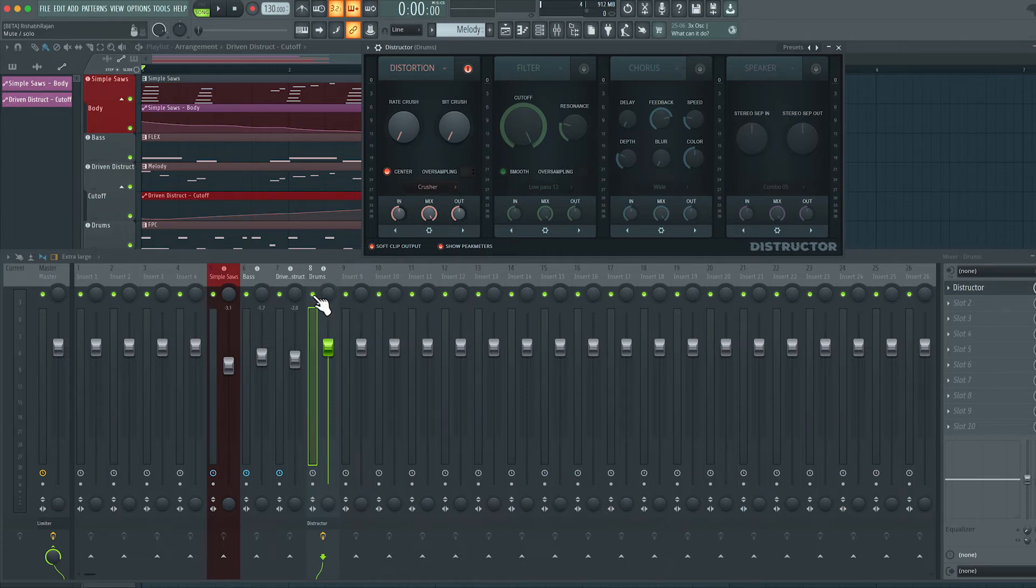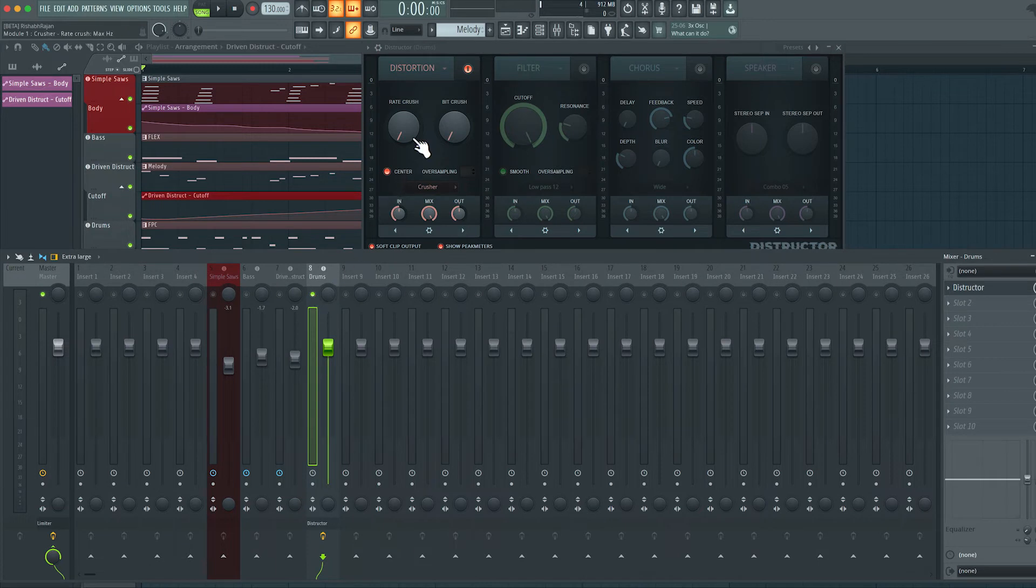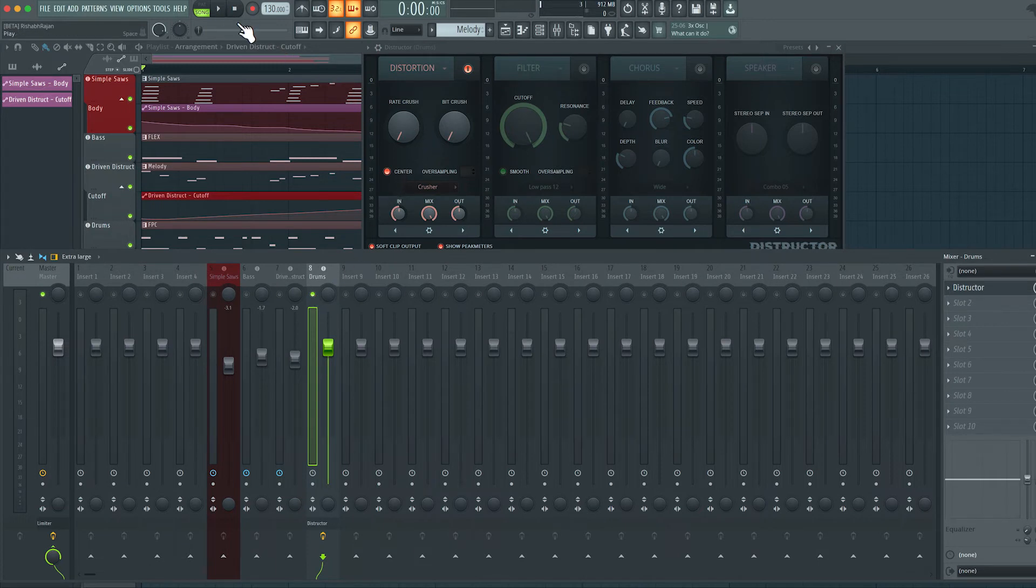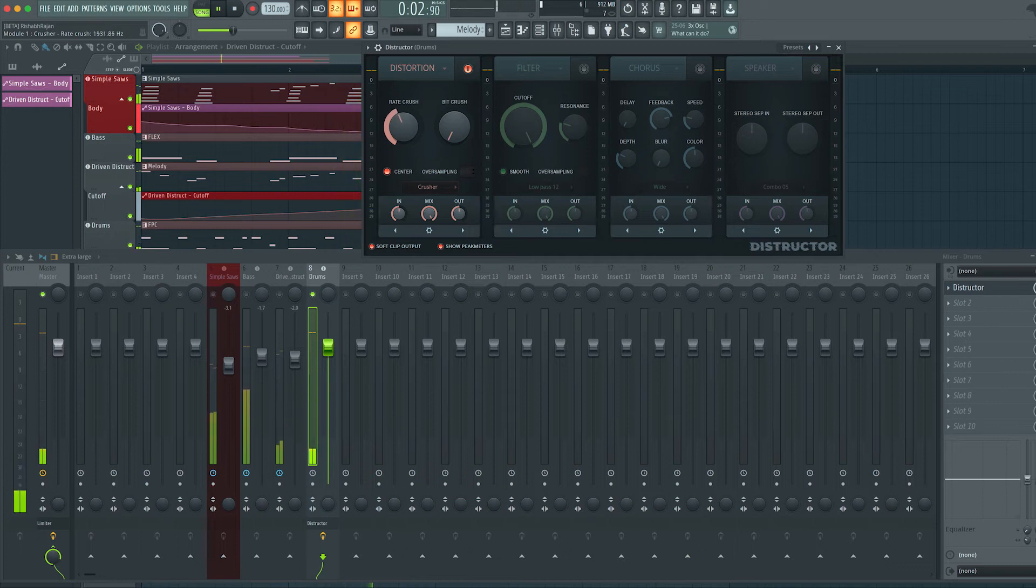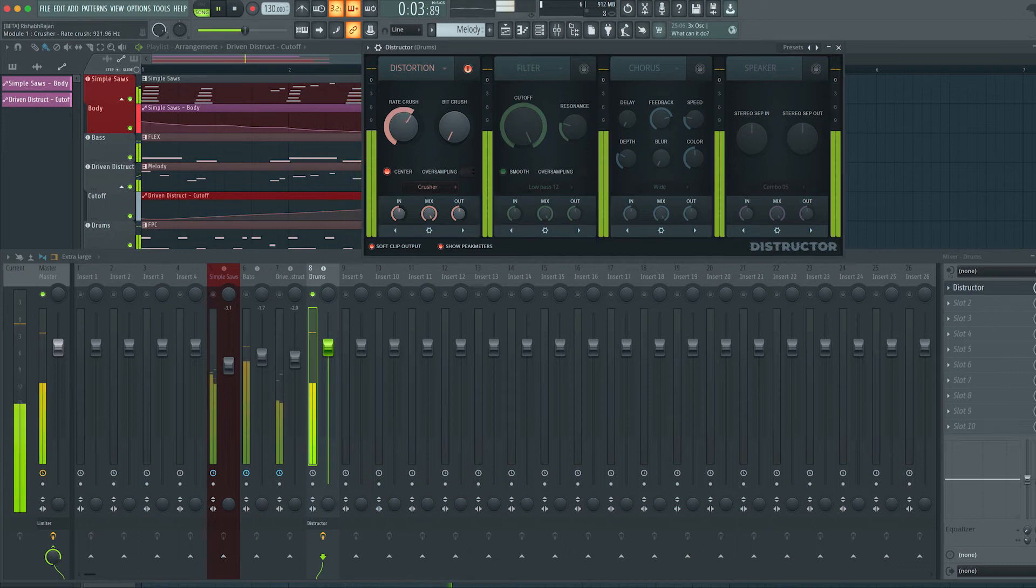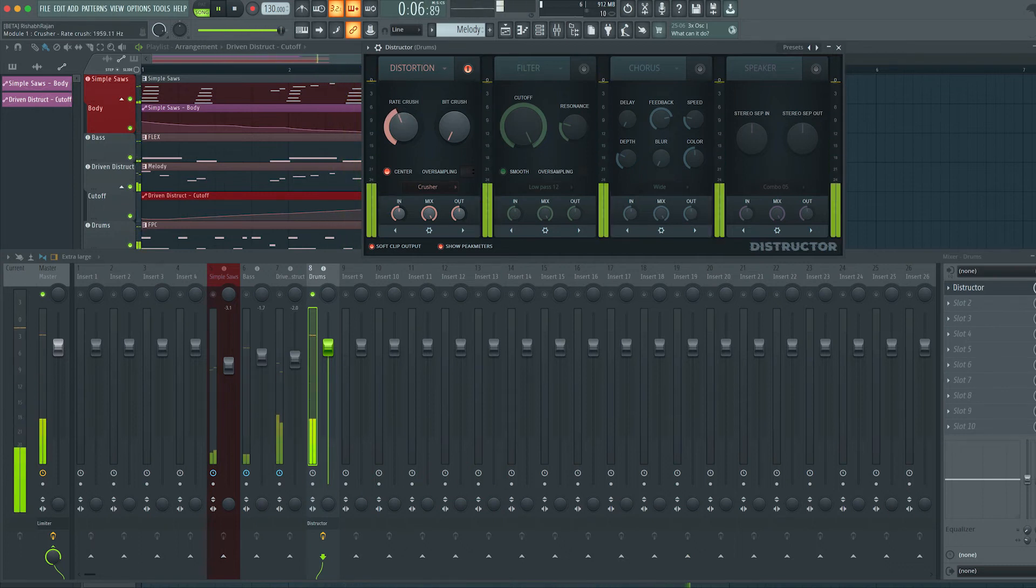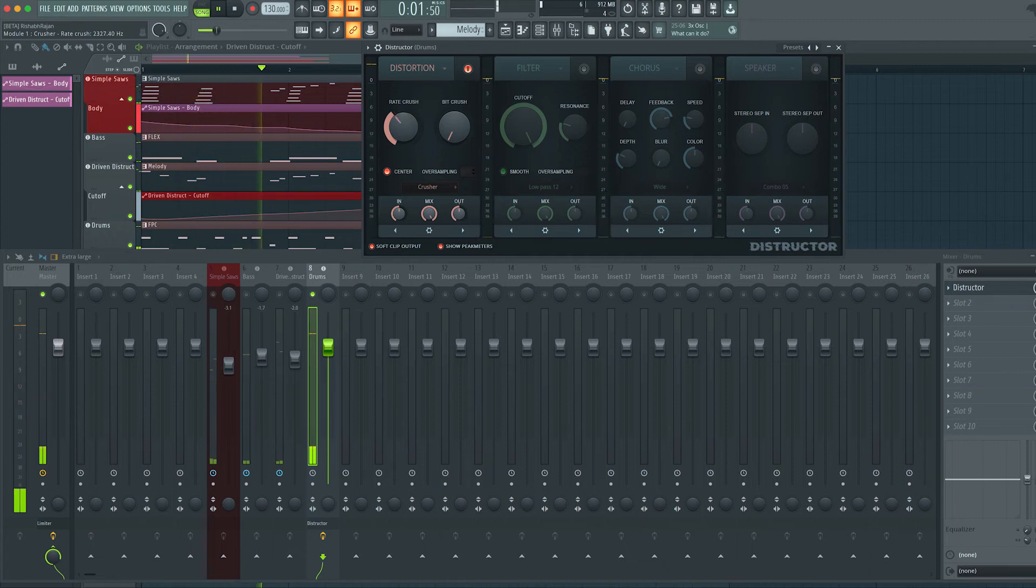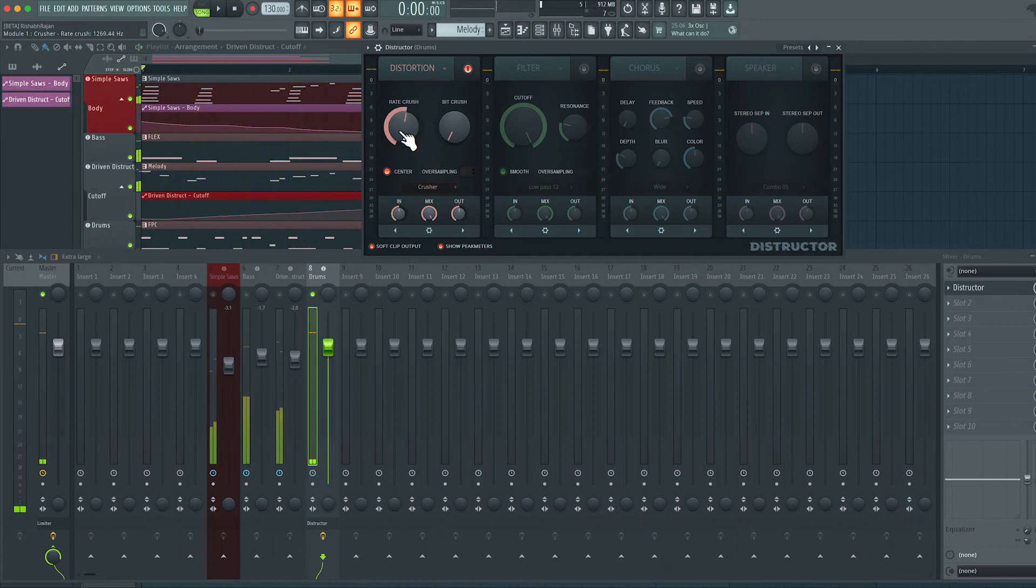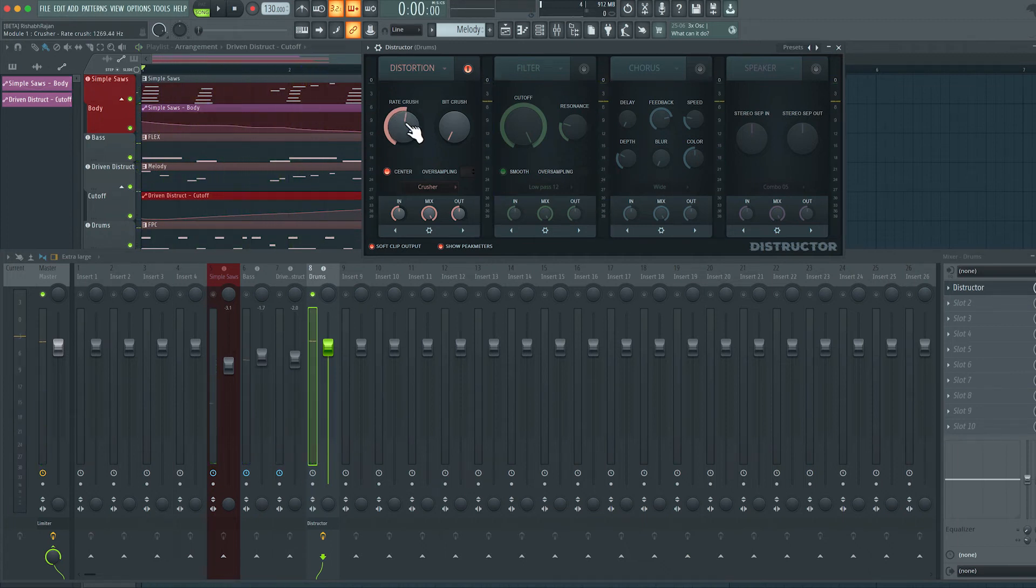And now let's have a quick listen to what this sounds like. We can solo the drums. And now let's have a listen to this. So this introduces some digital distortion into the signal. And I would like to automate that.